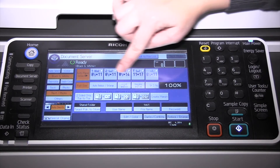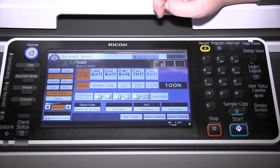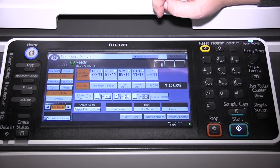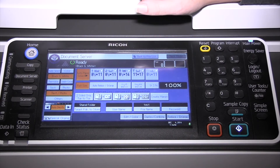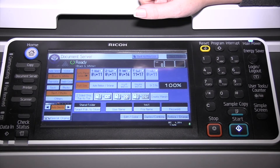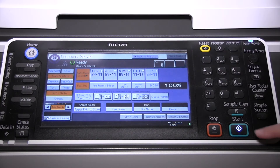You can tell it anything else you need to about the original. For example, if it's two-sided, select two-sided original, then press start.